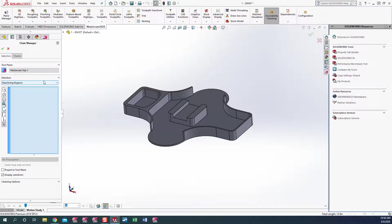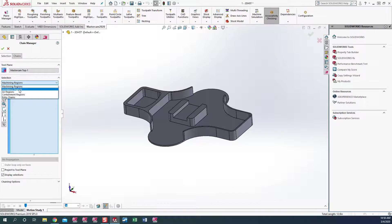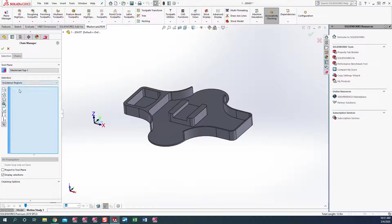In the chaining manager, we do have some options here. What we're going to do is pick the avoidance region and we will pick the part as the avoidance. Mastercam will know to go ahead and mill all the surrounding stock away from the part.